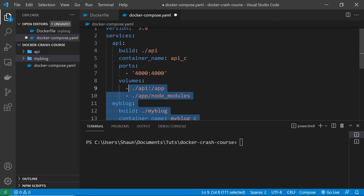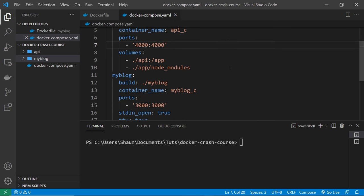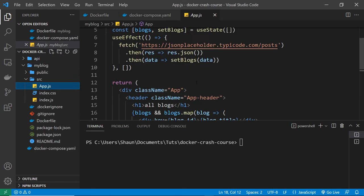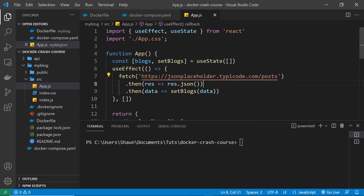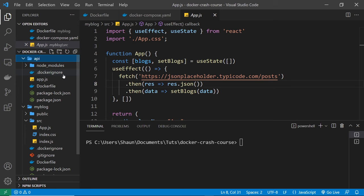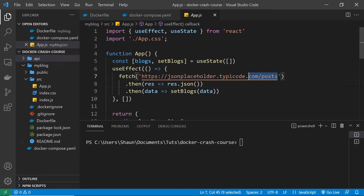Now I want to make the React app grab data not from JSON Placeholder but from our own API service. We can reach that API from a browser using localhost port 4000. So all I need to do is change the request endpoint to 'http://localhost:4000/' and that should reach out to our API container and get the data from that endpoint. I'm also going to delete the app.css import at the top since we don't have that file.